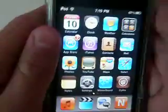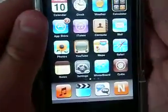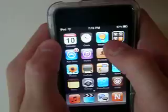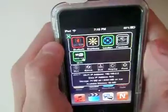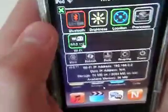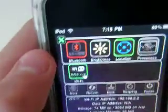Today I'll be showing you how to get SBS settings on your iPod or iPhone. First let me show you what it looks like. You've got that pop-down screen, you can change brightness, location, processes.